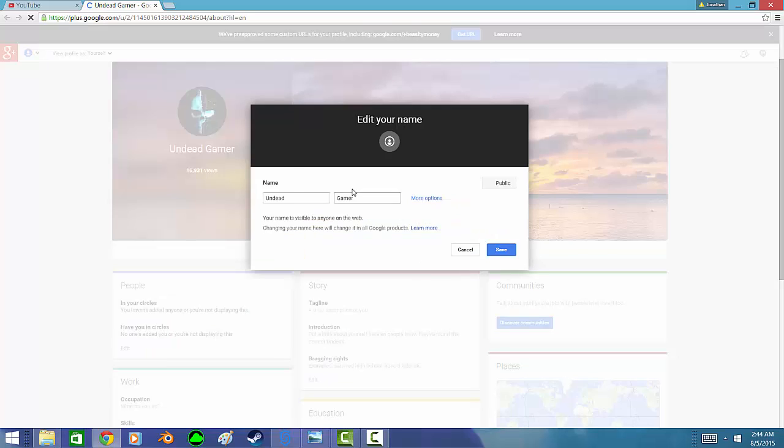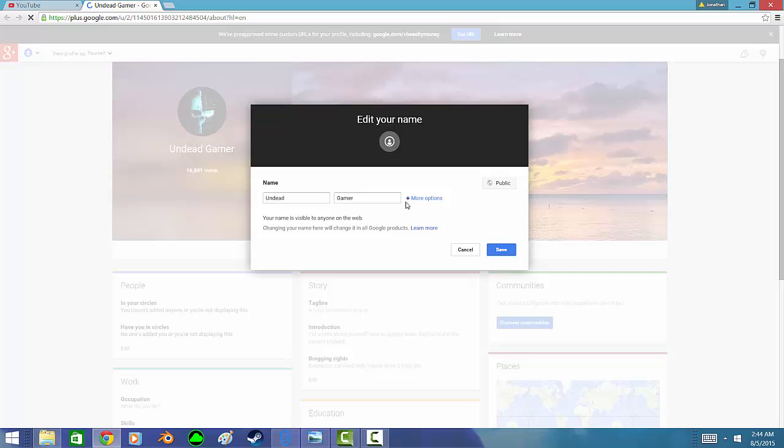Then it should come up a screen like this where you can change your name if you want to. I'm not going to change my name because I'm Undead Gamer, but you can change your name to whatever you want and then you hit save.